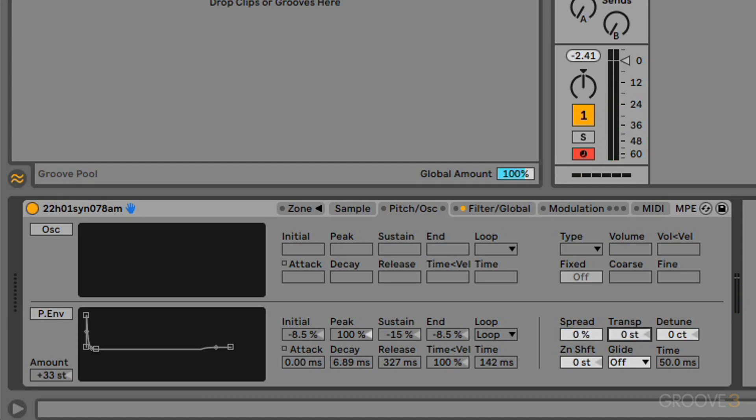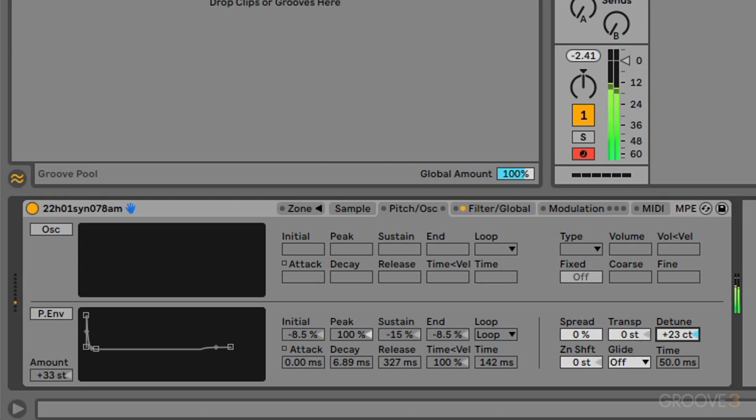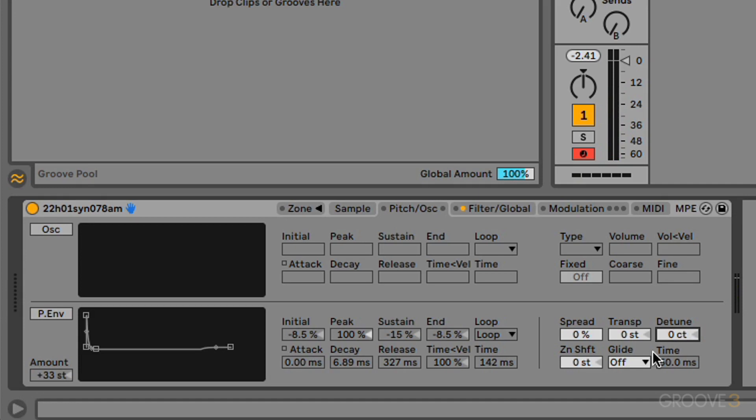We can transpose globally. We can detune globally. So again, if we're playing back to a sample, playing back to a track which was for some reason not in tune, we could detune the sample. Or if the sample itself is out of tune, you could use that to bring it up or down into the pitch of the track.